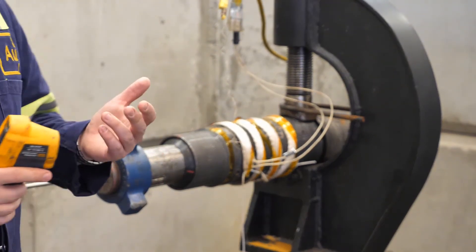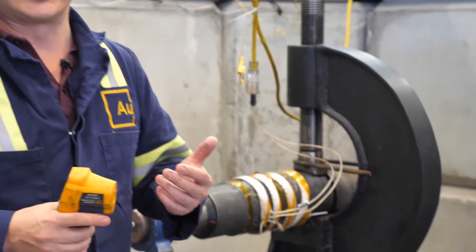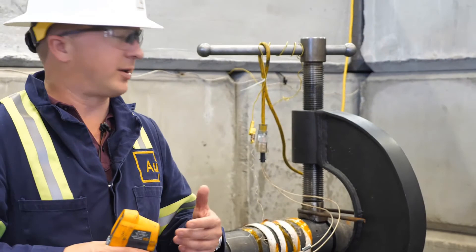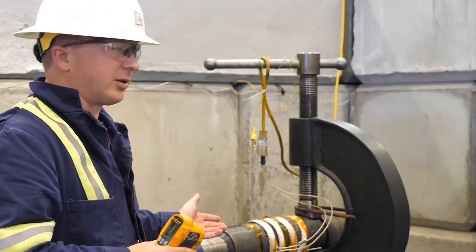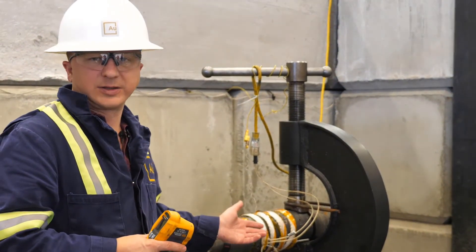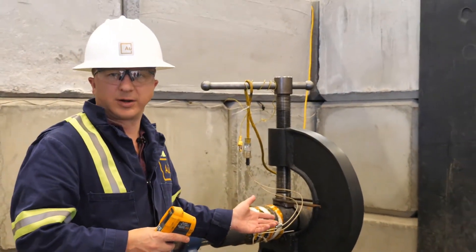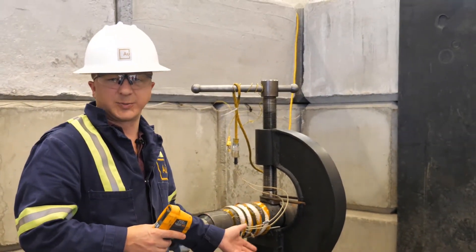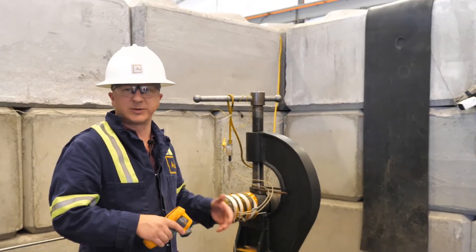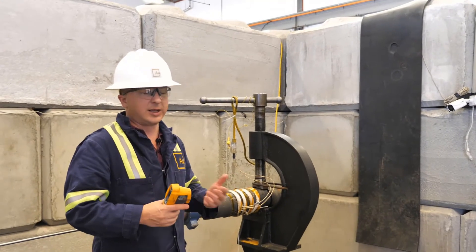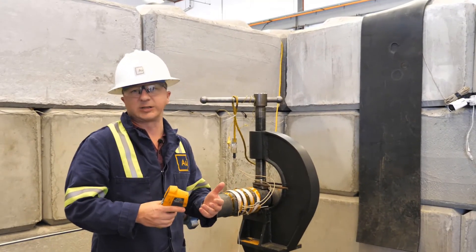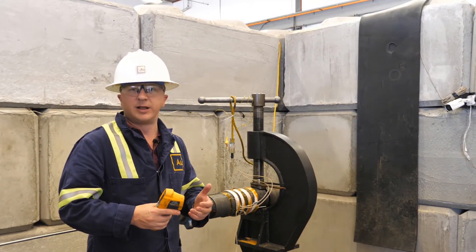All of our testing is done at Advanced Upstream in a safe manner. We've got this particular sleeve installed in our concrete bunker in a vise that's bolted to the floor. So if there's any release, it's contained, and we expect it to happen.